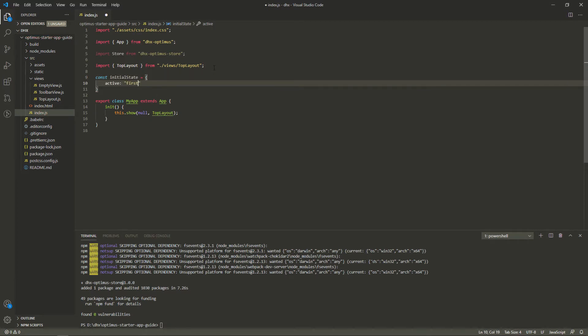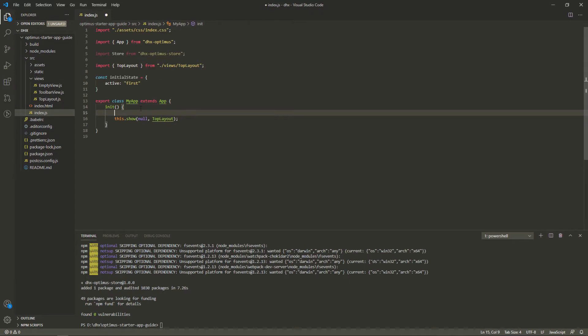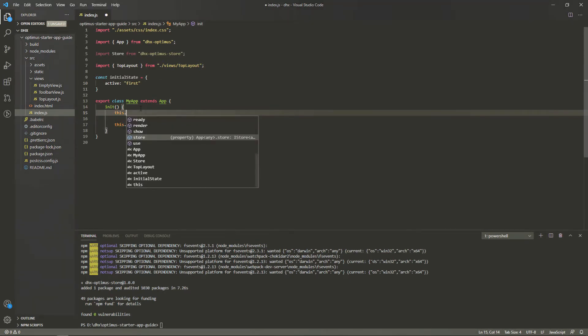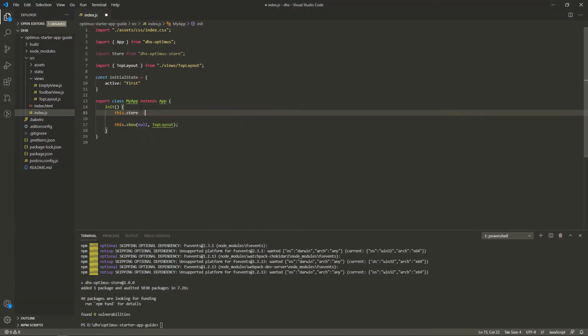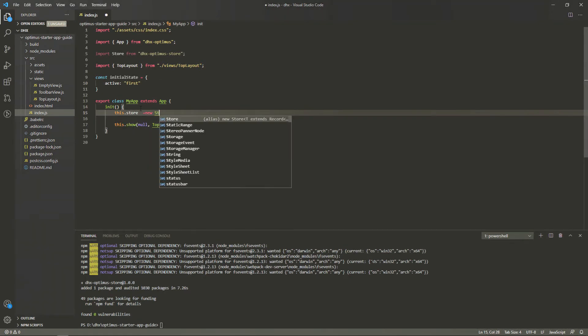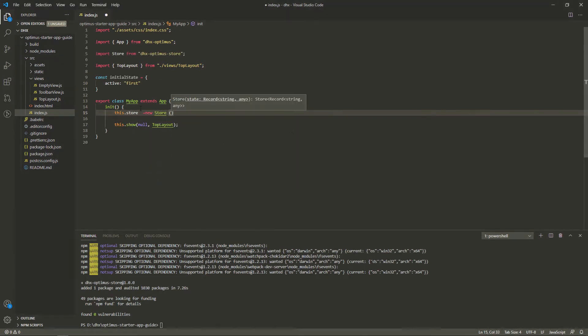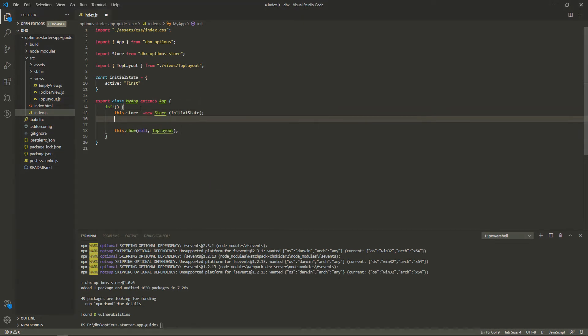The active property, which is key, is just one of the states of the app. You can add or create as many states as you need.